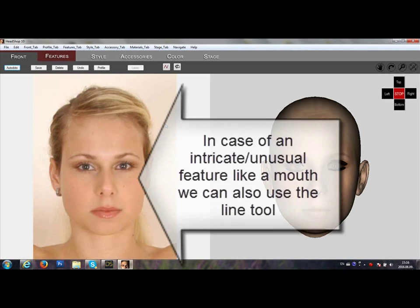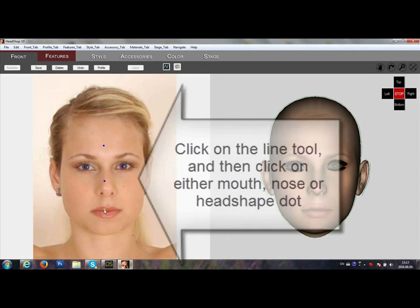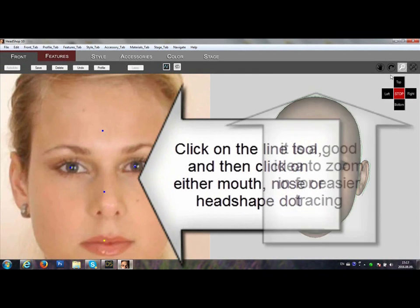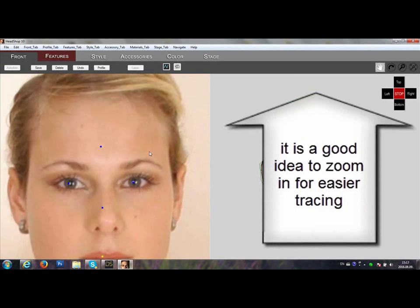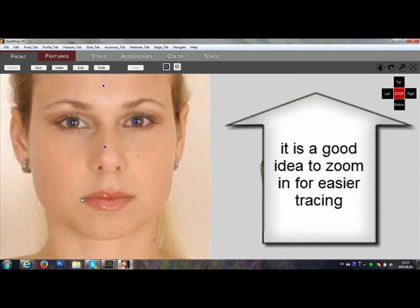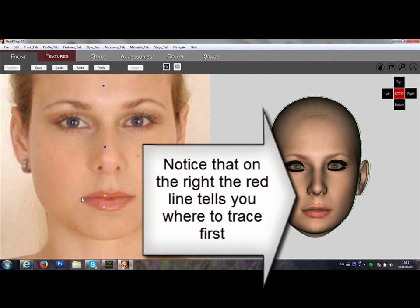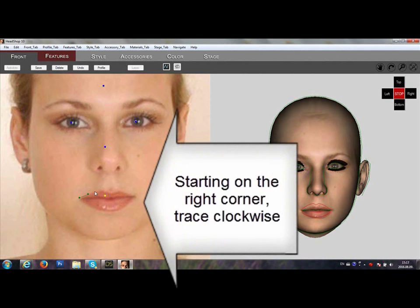HeadShop 10.2 Line Tool. In case of an intricate feature like a mouth, we can also use the Line Tool. Click on the Line Tool and then click on either the mouth, nose, or head shape dot. It's a good idea to zoom in for easier tracing. Notice that on the right there is a guide showing in red what you need to trace. Start tracing from the right corner clockwise.